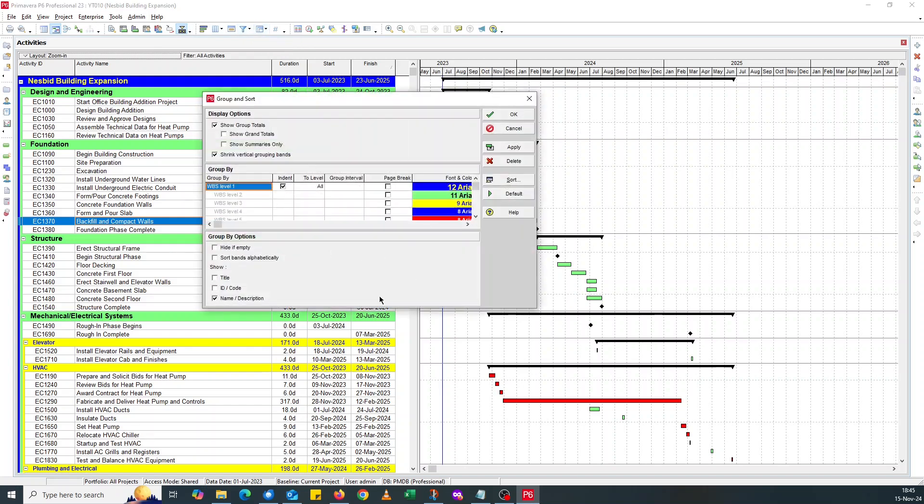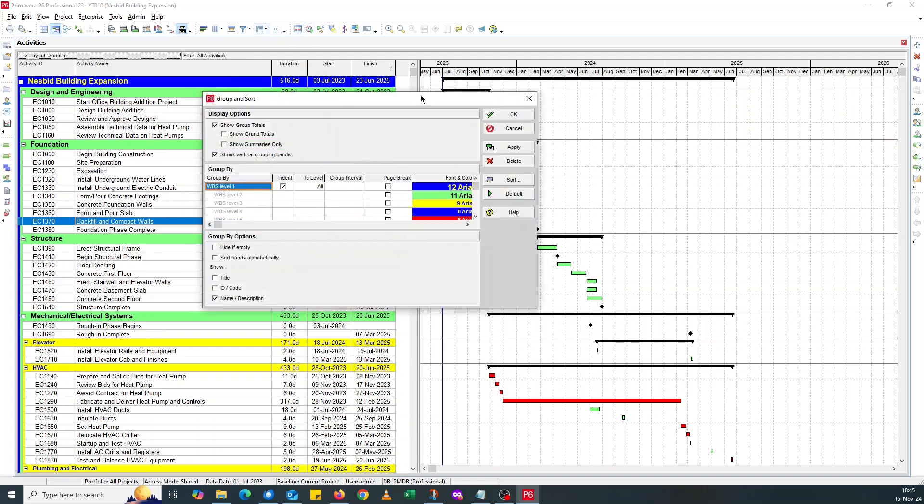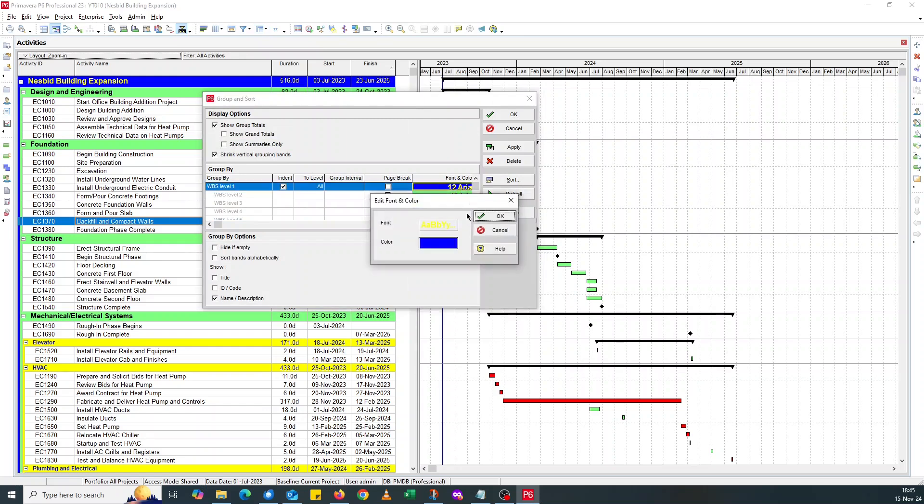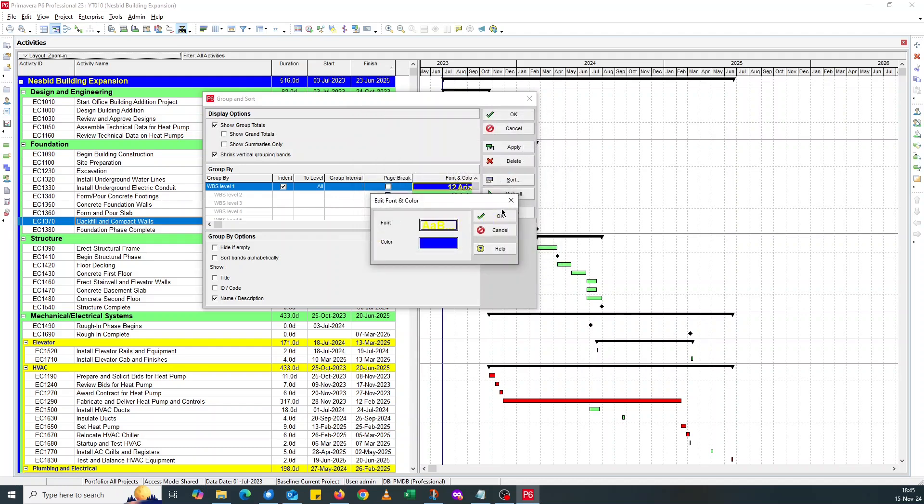So what we do is, first of all, the head, we change the WBS elements. If you go to Group and Sort By, increase the WBS Level 1 font size to... I'll go for 18. That's just me, you can choose anything.